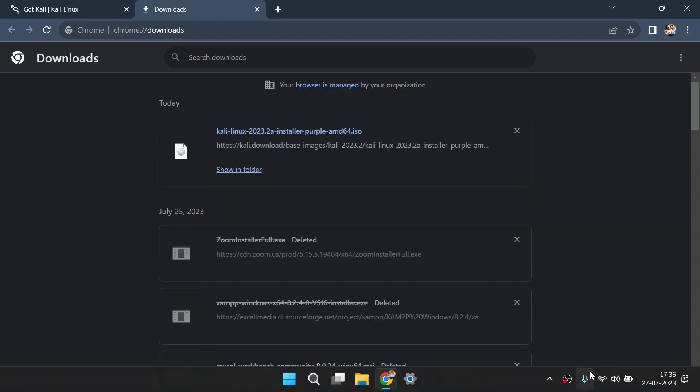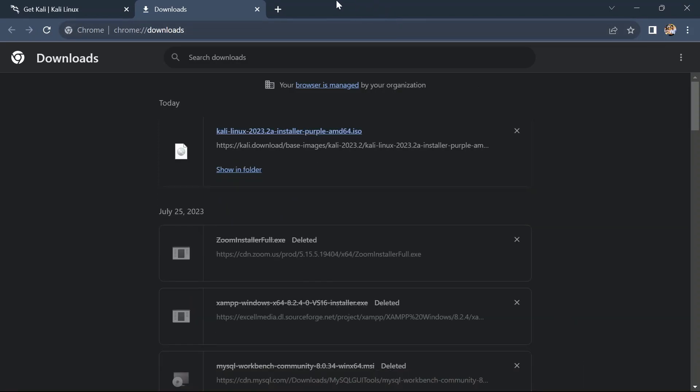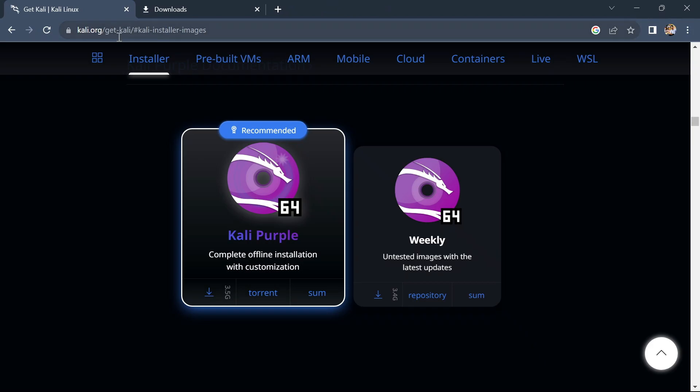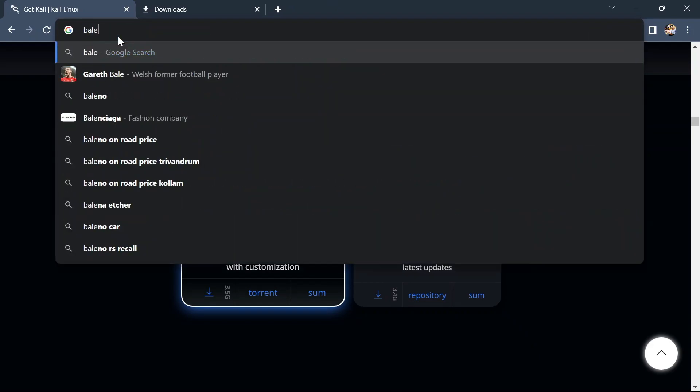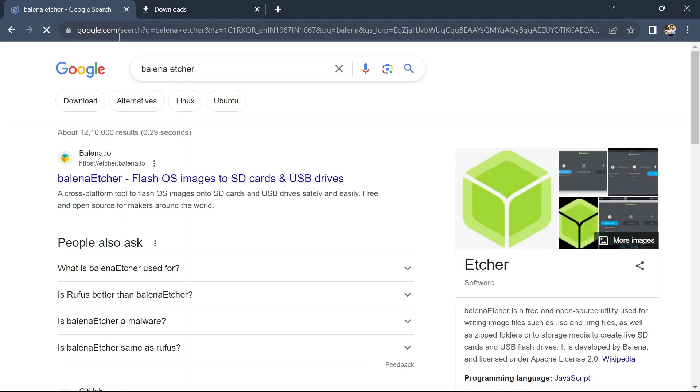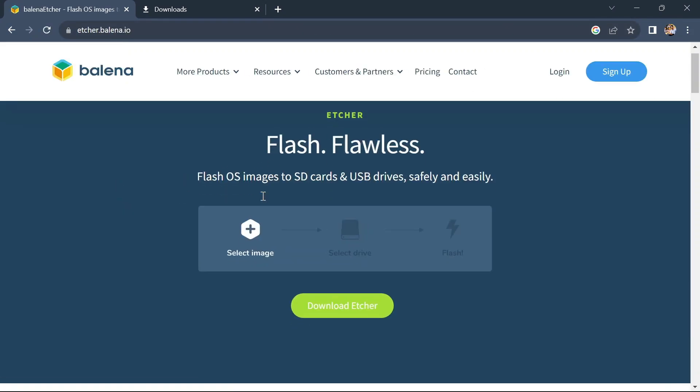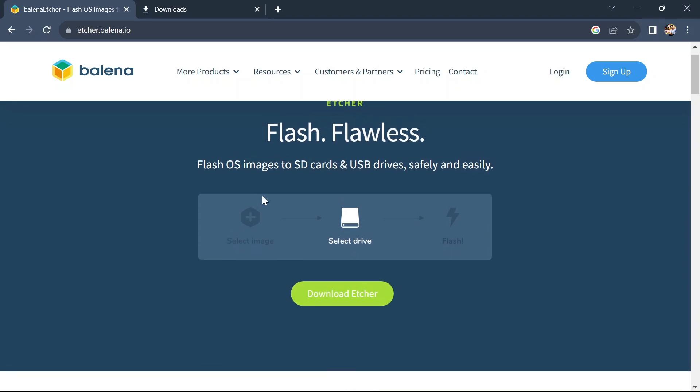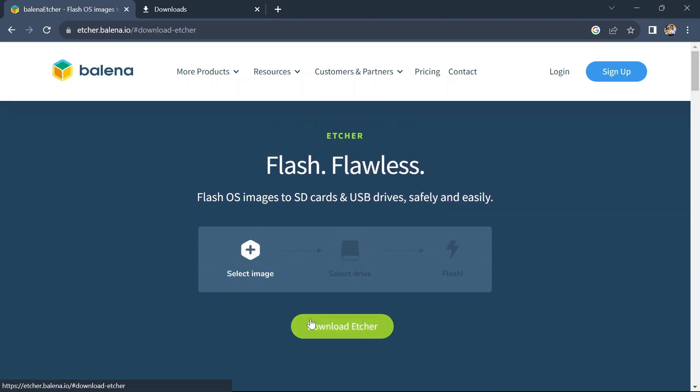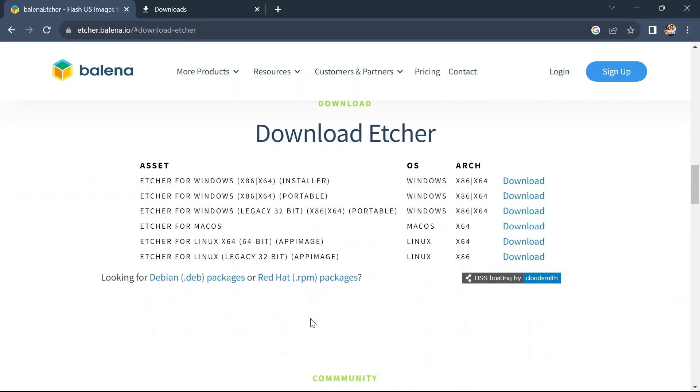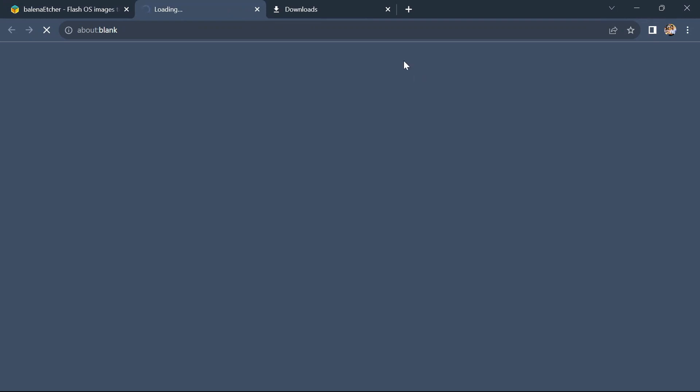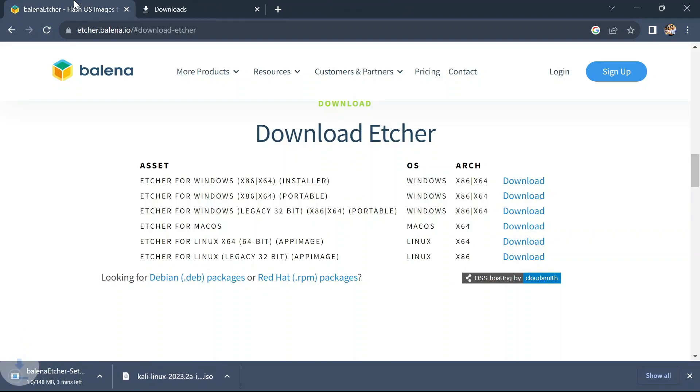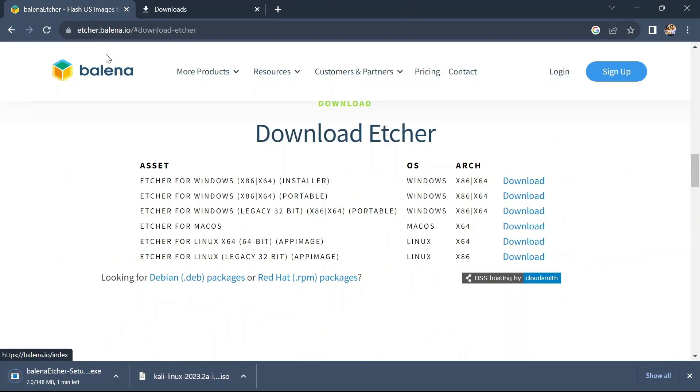After finishing your Kali Linux ISO download, we need to download one more thing, which is Balena Etcher, which is used to flash your USB drive. This website will also be given in the description. Here, click on download to download Balena Etcher. In the mentioned versions, our Windows is 64-bit, so we will download the first one. You can see it's downloading.